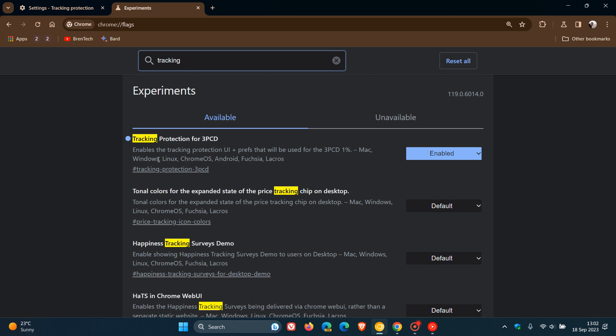The description reads, enables the tracking protection UI and preferences that will be used for the 3PCD 1%. And that's rolling out for Mac, Windows, Linux, Chrome OS, and all the relevant platforms. And as mentioned, 3PCD stands for protection against third-party cookie domain tracking. So that's the flag you have to enable. Just restart the browser.